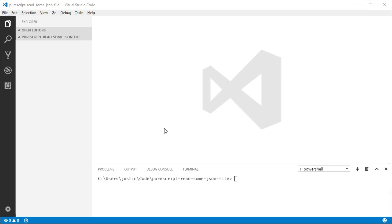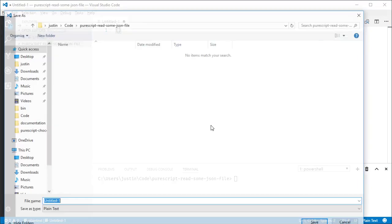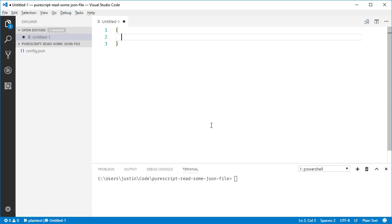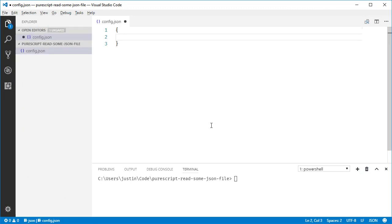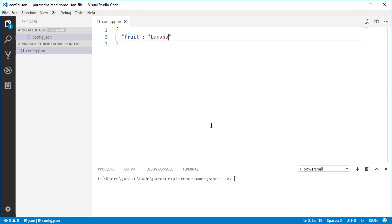Okay, so I'm going to just show like reading a JSON file in PureScript. Like it's something that we commonly do, right? Let's say I made like a config.json file and it's got like, I don't know, and we say banana or something.